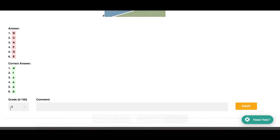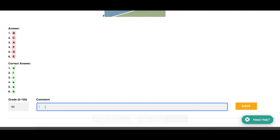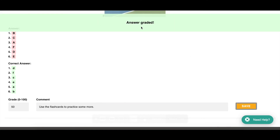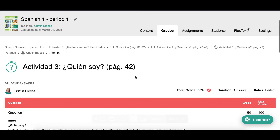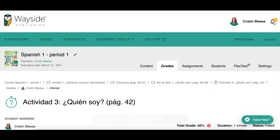The grade the computer assigns is just a percentage based on how many they got right out of how many points possible. You can always override that — for example, if your school has a no-zero policy so the lowest grade is 50, you can change it to 50. You can also type feedback like 'use the flashcards to practice more.' When you click Save, students will get a notification in the bell next to their name saying they have a graded assignment.